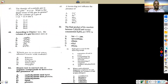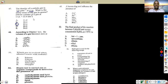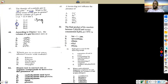The density of a certain gas is 2.0 g/dm³ at STP. What is the molar mass? Density = mass ÷ volume. Molar volume at STP = 22.4 dm³/mol. So molar mass = density × molar volume = 2.0 × 22.4 = 44.8 g/mol. Cross-multiply: mass = 2.0 × 22.4.